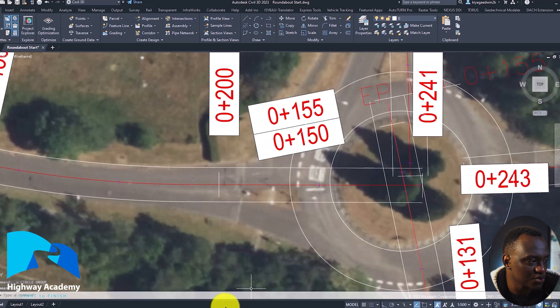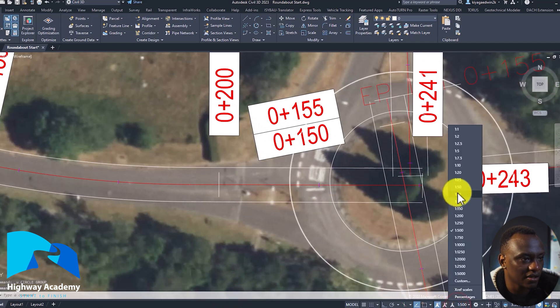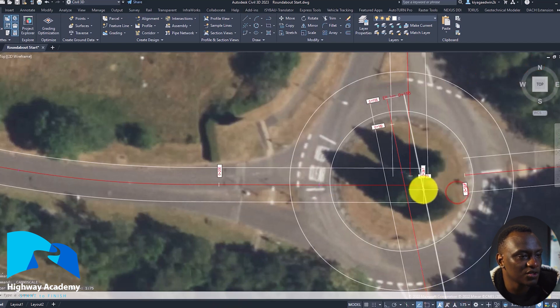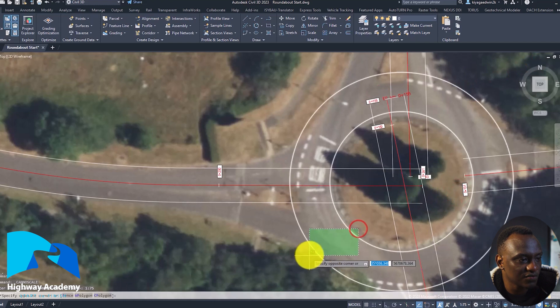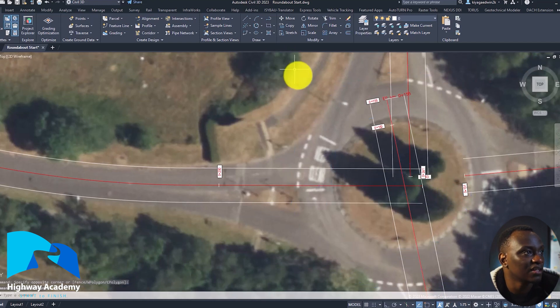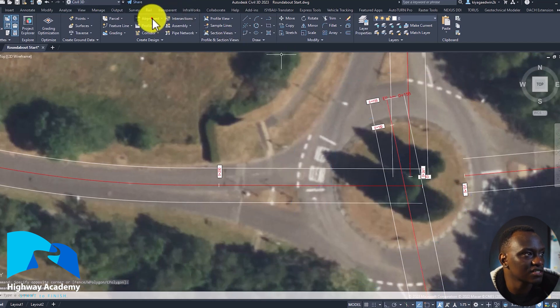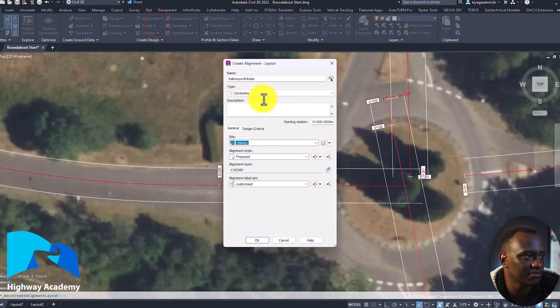So this is where we started, and we're going to do it in a much more intelligent way. The way we're going to do it is let's first get rid of the roundabouts. We are going to create the roundabout alignment.